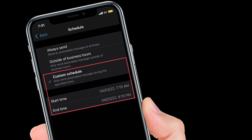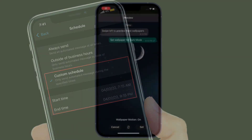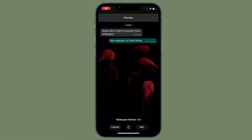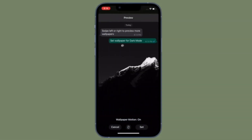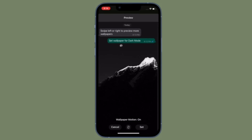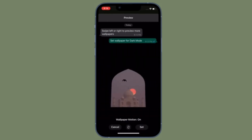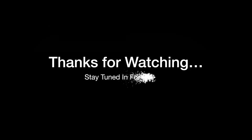So that's how you can schedule a WhatsApp message on your iOS device. If you found this video helpful, do like and save it. I'll see you in the next video with more handy tips and tricks. Till then, stay safe and have a great time. Bye!